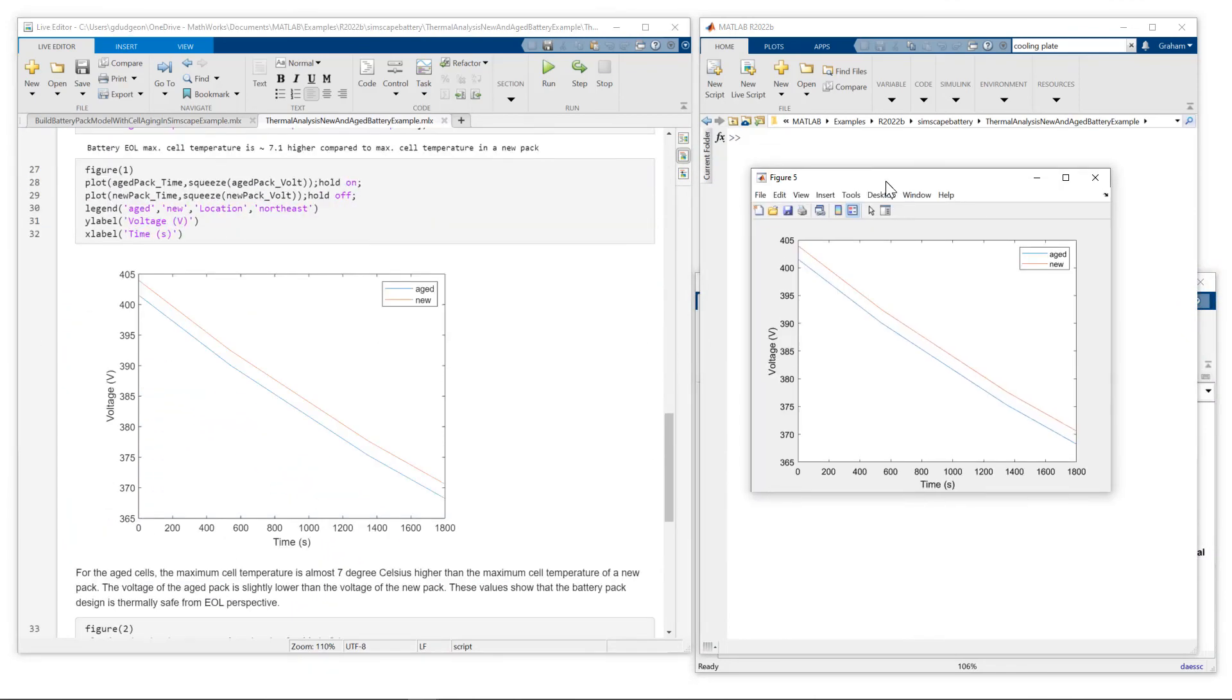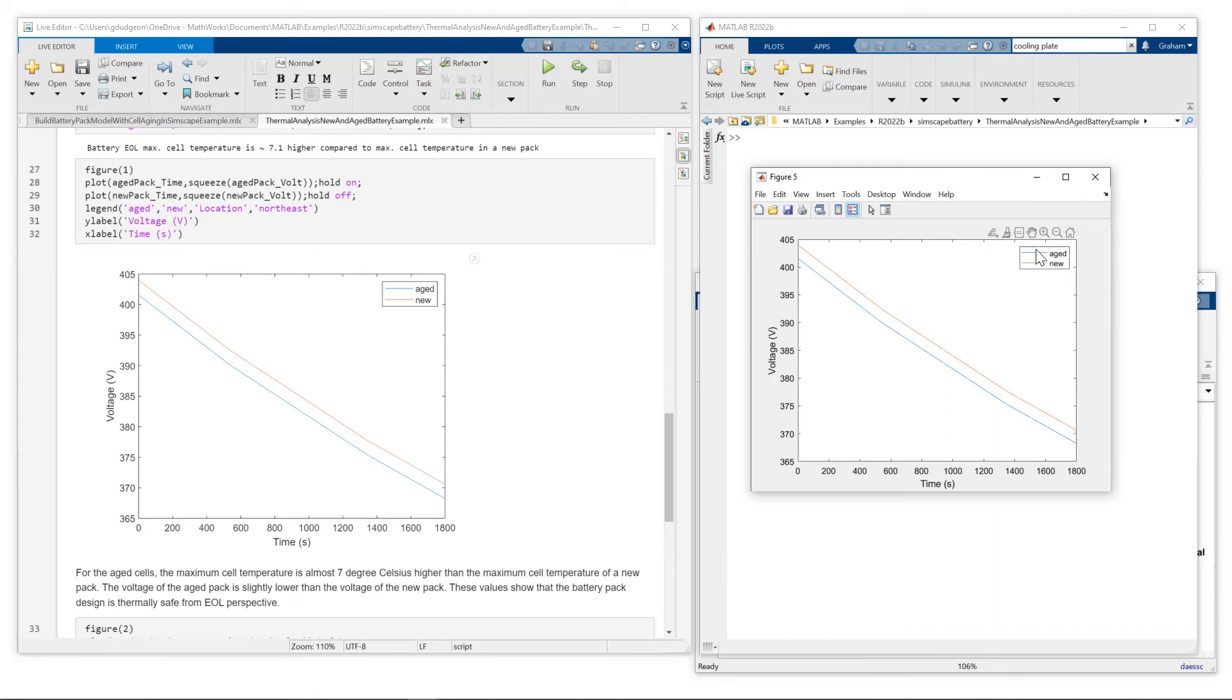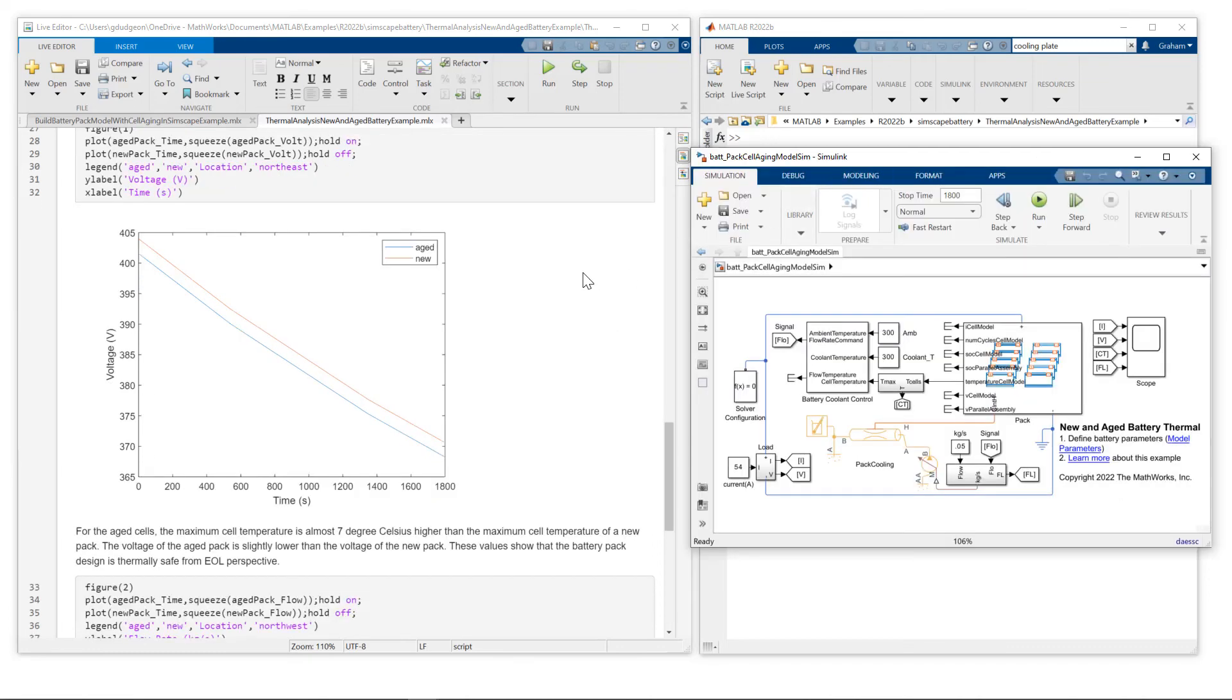So you can see here the figure that's looking at the voltage response as a function of time for both the aged and the new pack. And you can see that the aged pack has degraded, as indicated by its decreased level of voltage. So let's recap what we've looked at today.